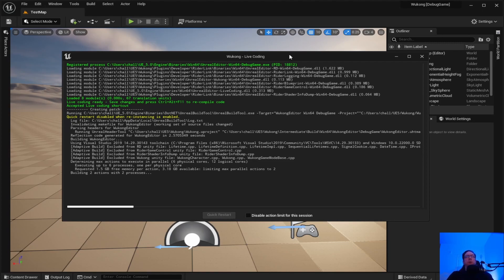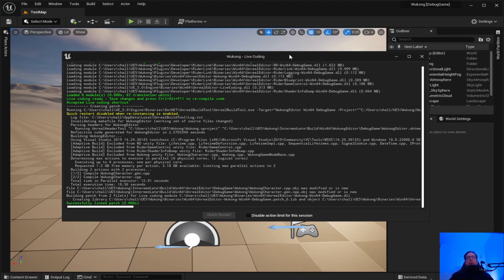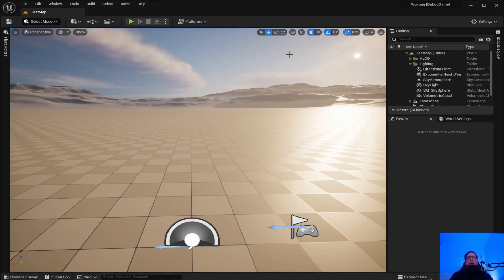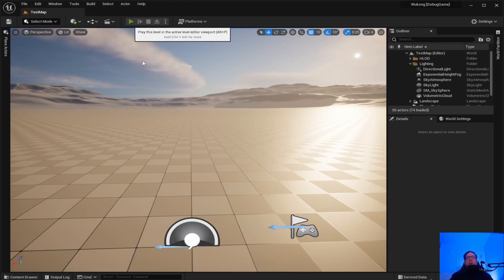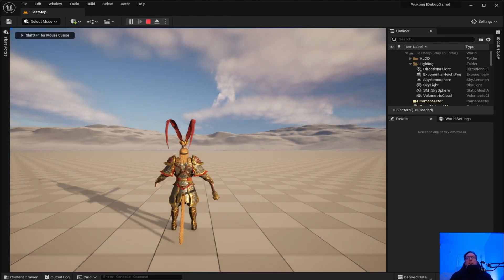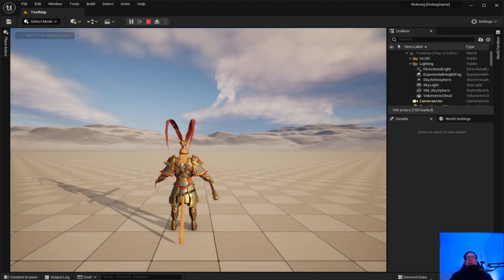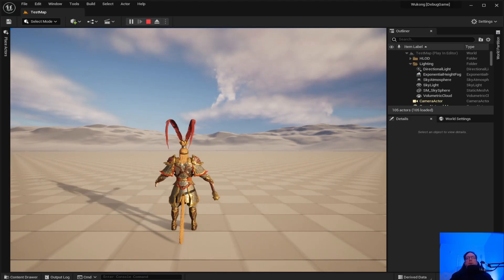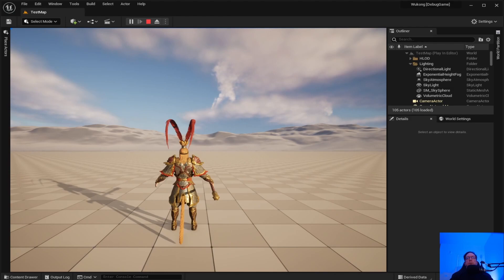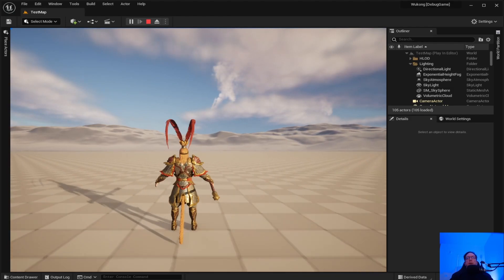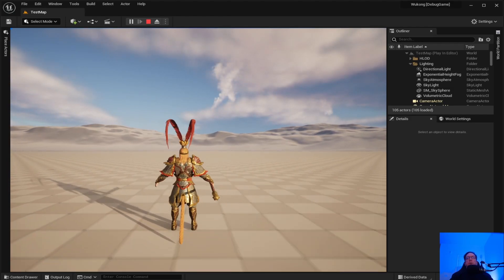This should get you moving forward, left, and right. Turning for keyboard/mouse and controllers will be covered in the next video, along with looking up and down. Click Play — you can move forward, back, left, right, and diagonally when combining directions.